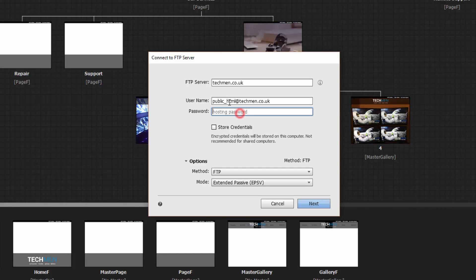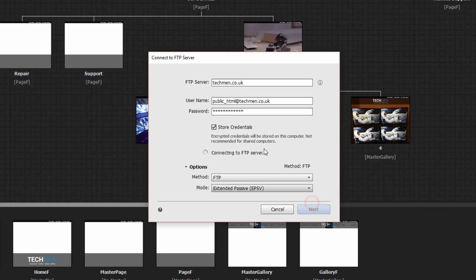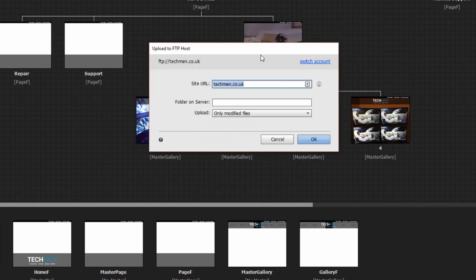Now FTP passwords can take a little while to update. So after you've plugged it in here, if you find it's telling you there's an error, not to worry. Wait 10 seconds, try again. We're going to click next. If all is good, you'll see the next screen. That means the connection is established.